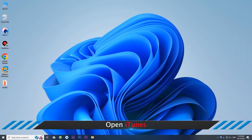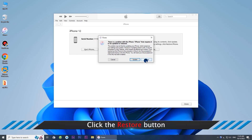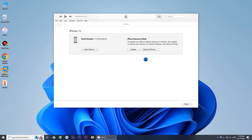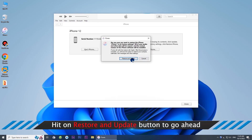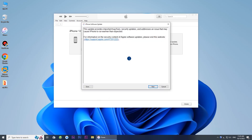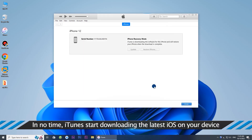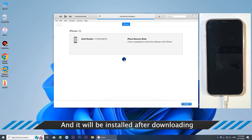Open iTunes. Click the Restore button. Hit the Restore and Update button to go ahead. Click Next and then the Agree button. In no time, iTunes starts downloading the latest iOS on your device, and it will be installed after downloading.